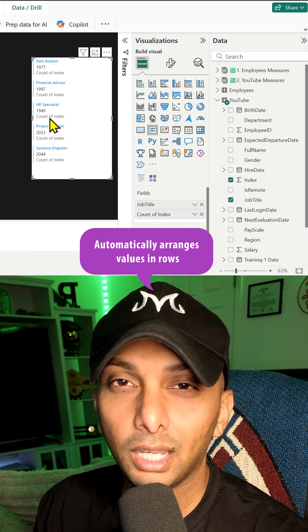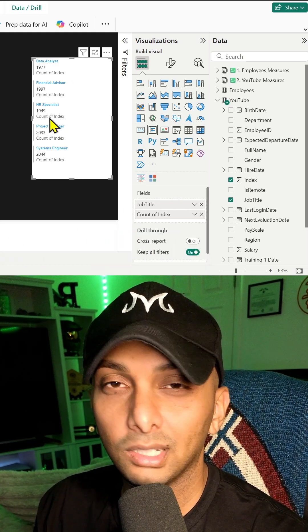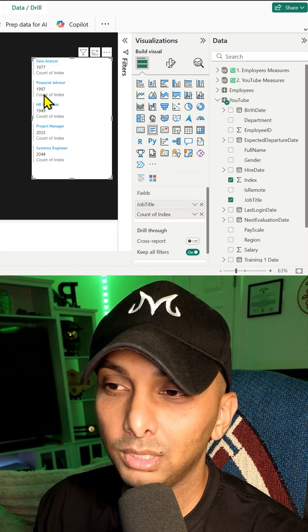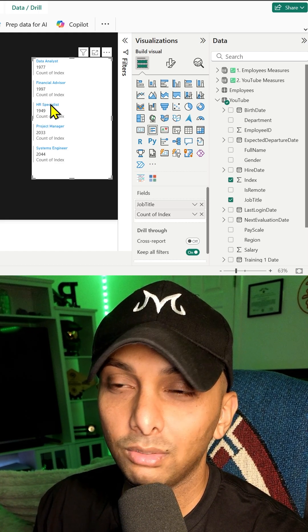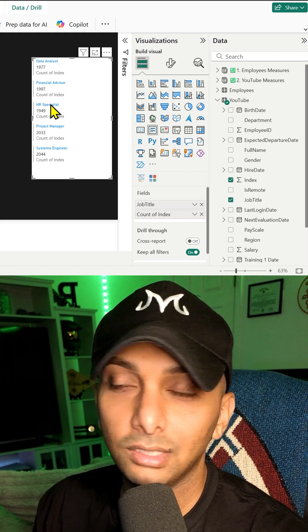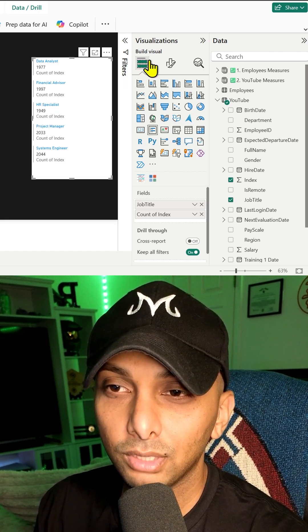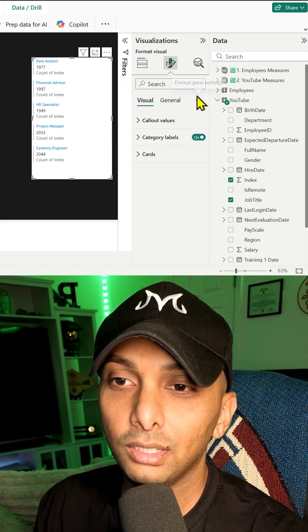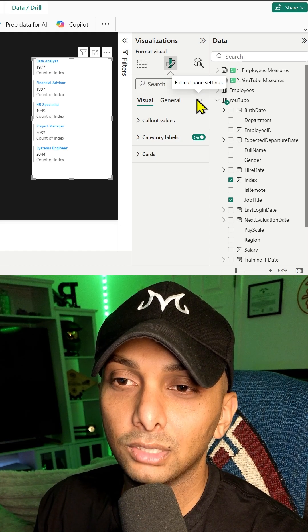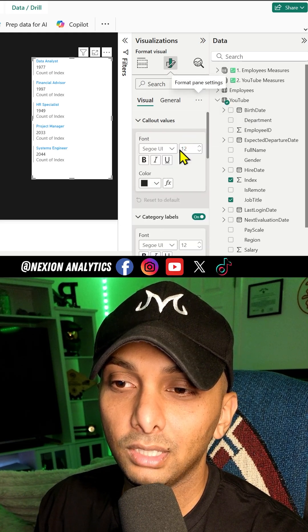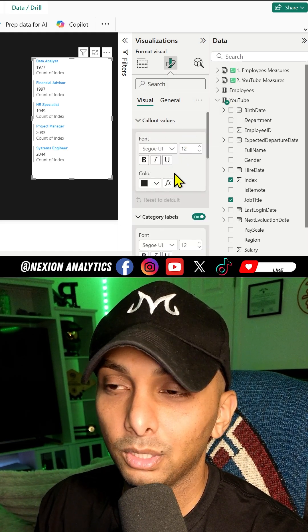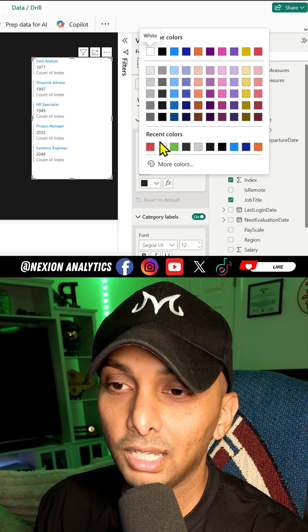I also don't want to see the count of index. It's kind of weird because I already know it's a total, so I don't need a title for it. So we're going to go ahead and go to the paintbrush, go to visual, expand everything like we always do.